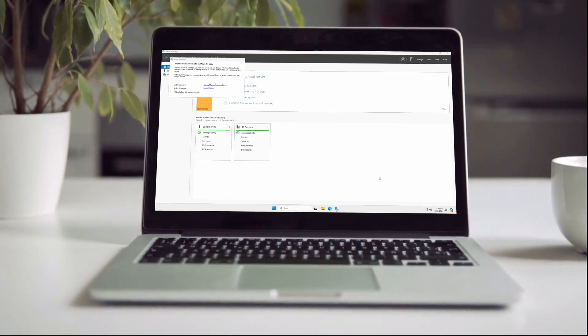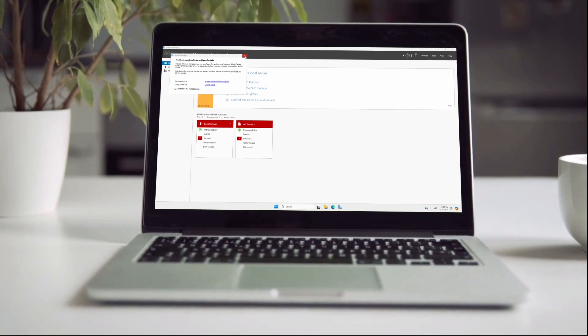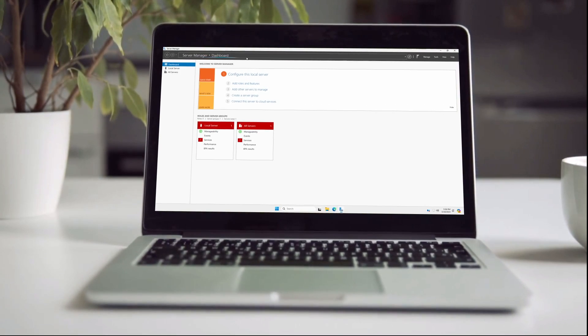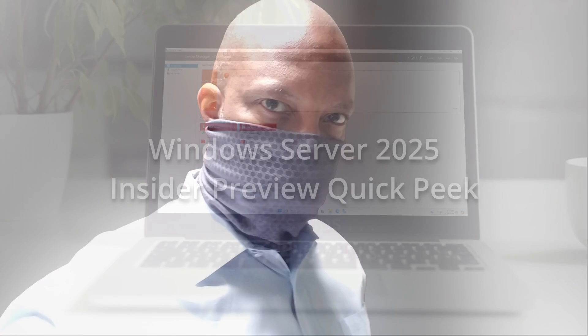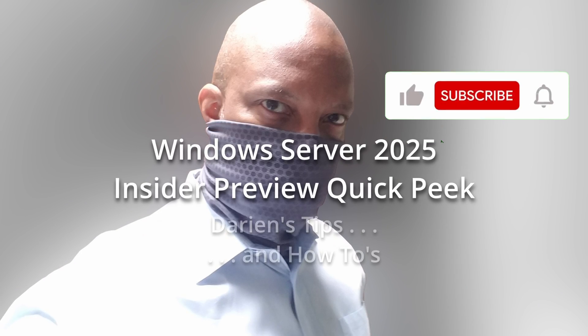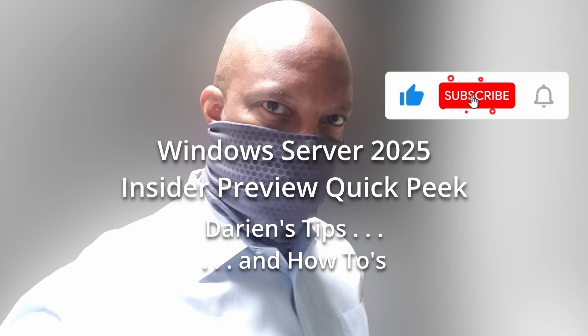If you're interested in Windows Server 2025, other tech insights, and tutorials, please like, subscribe, and pass it on to others. Thank you for watching.